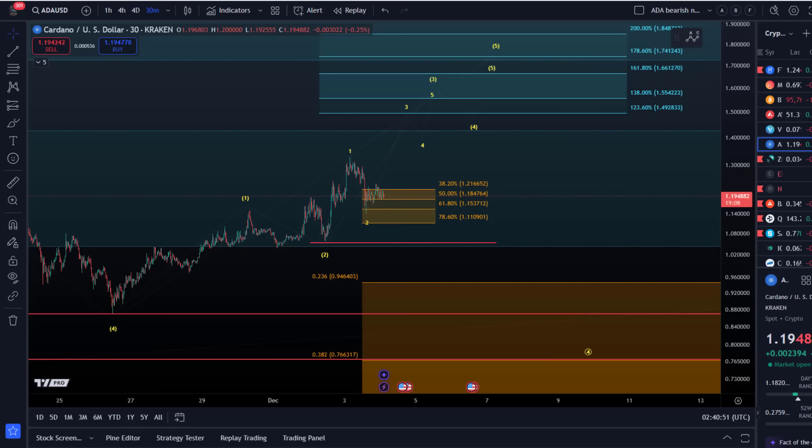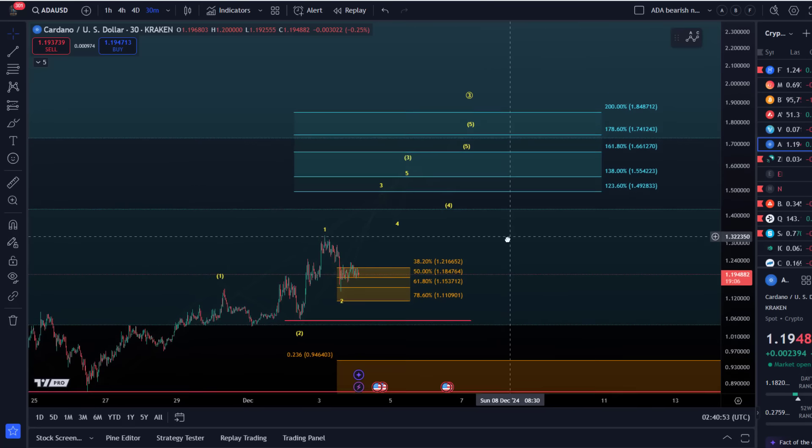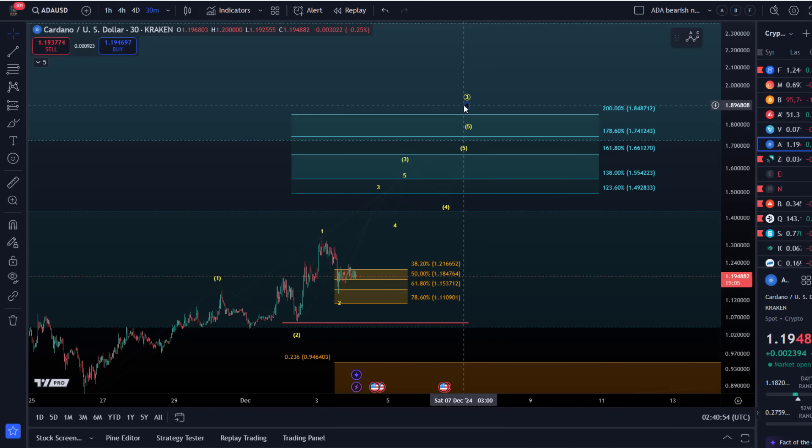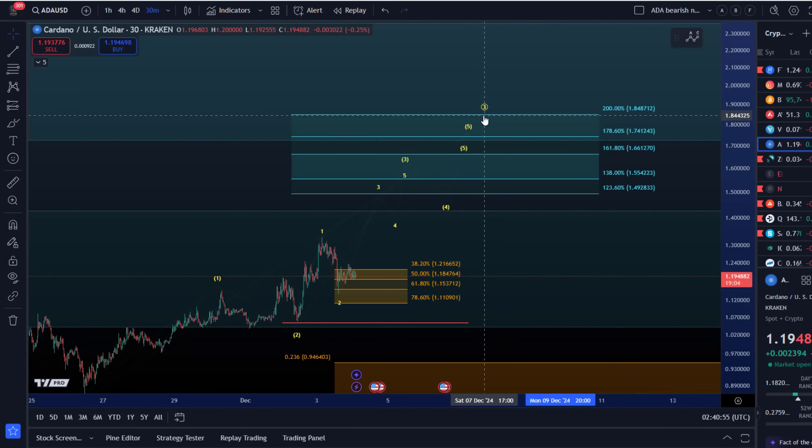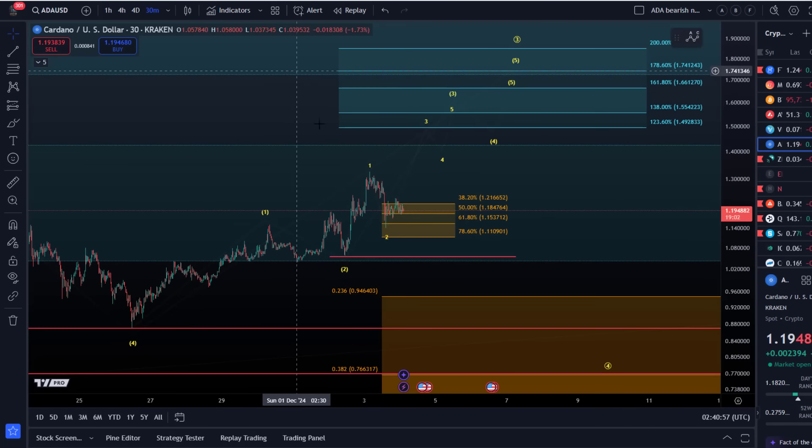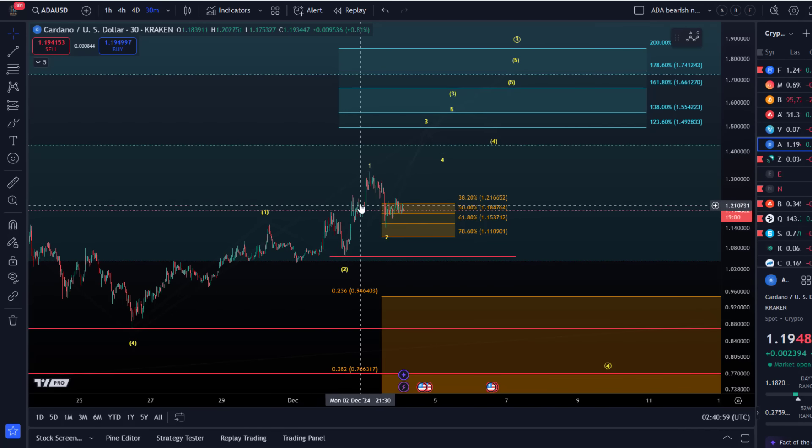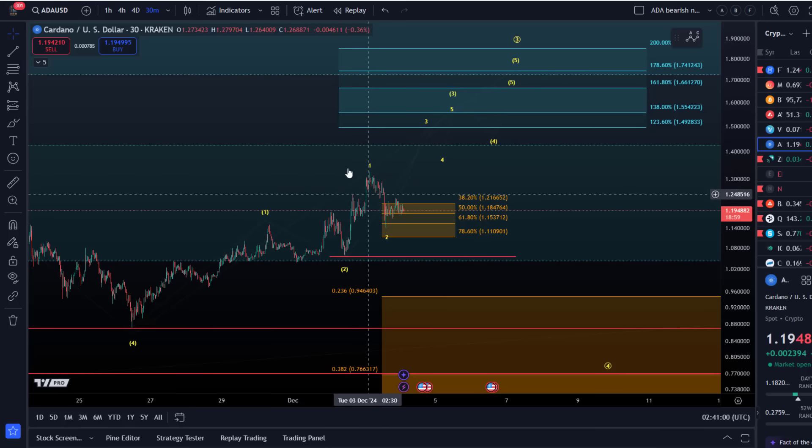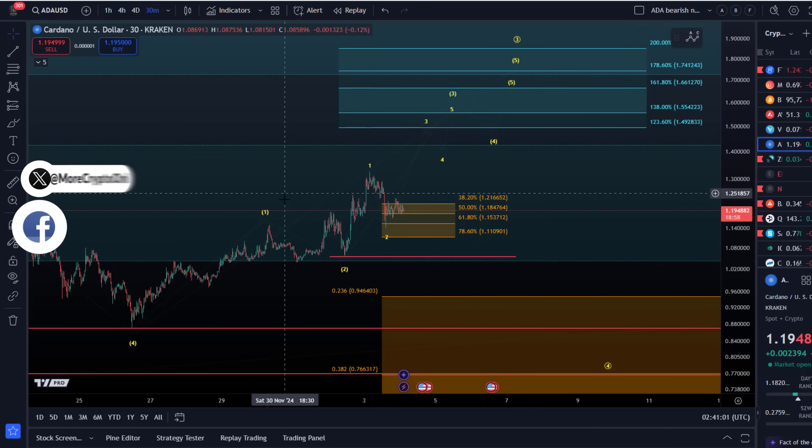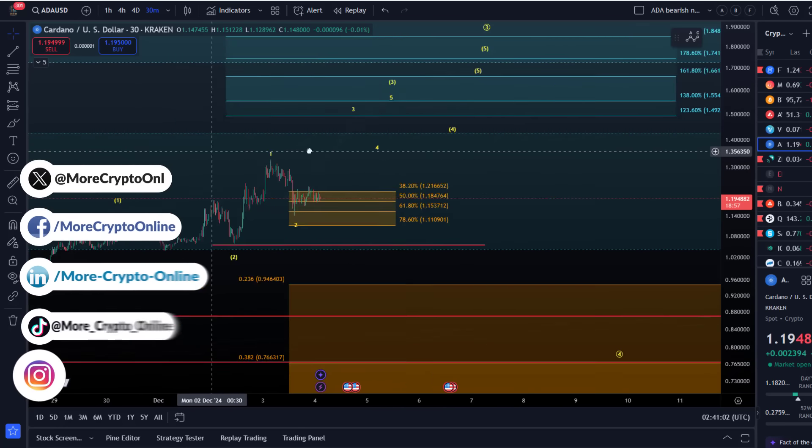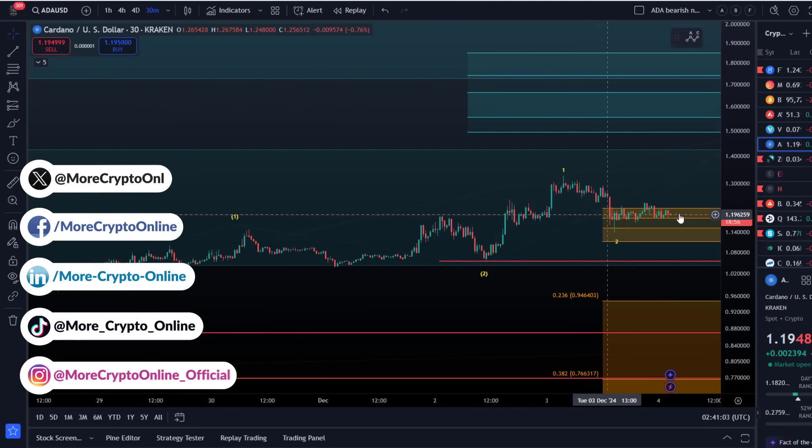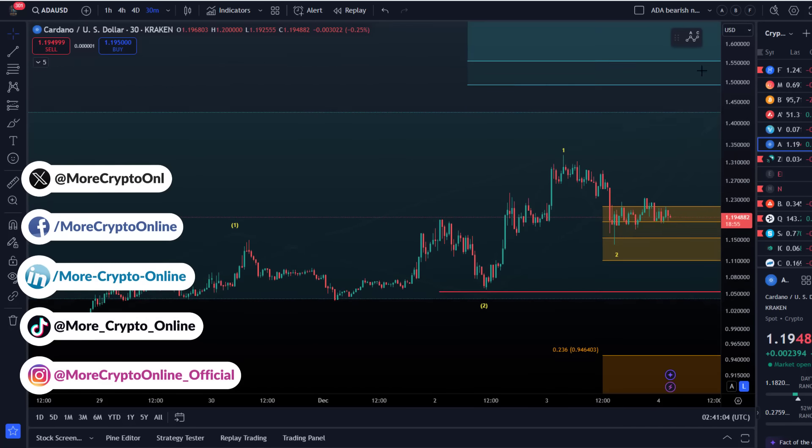Circle wave three - the idea yesterday was that we could break out of this triangle to the upside. There was a mini triangle here. Important to understand about these triangles is that they're typically only followed by one more move in the trend direction.